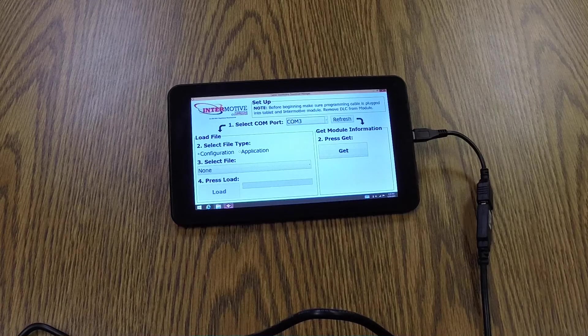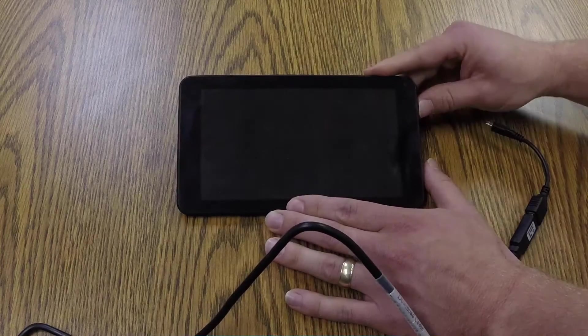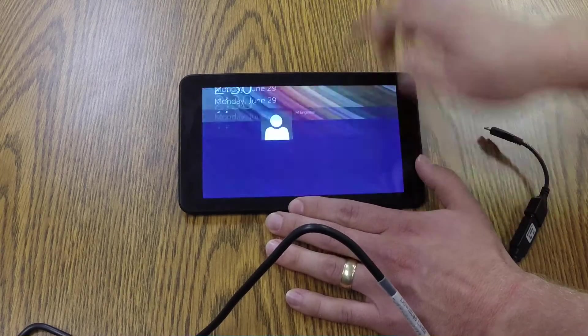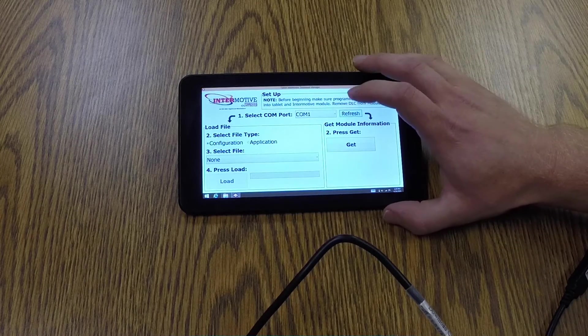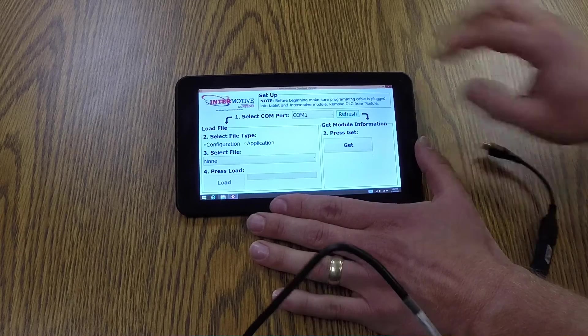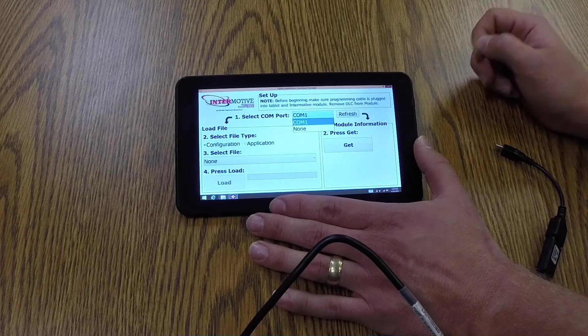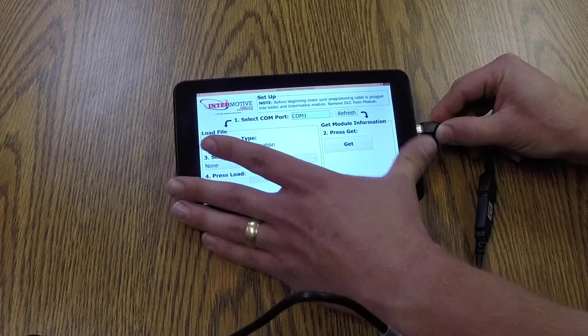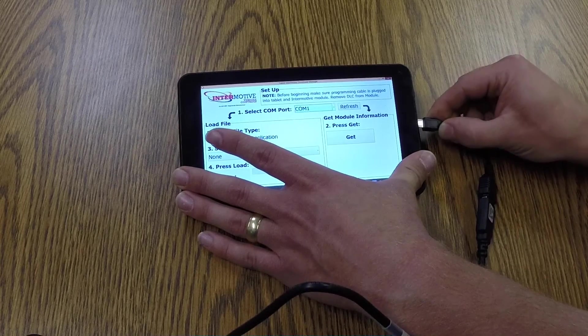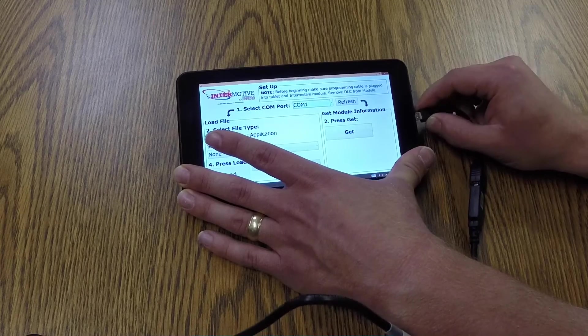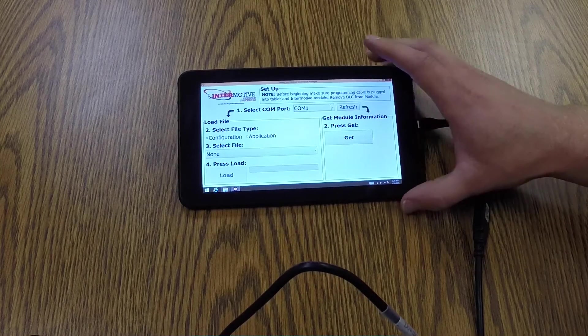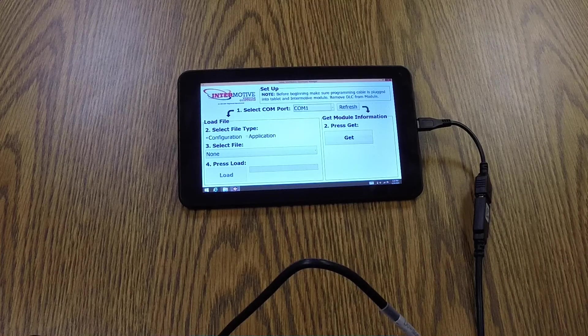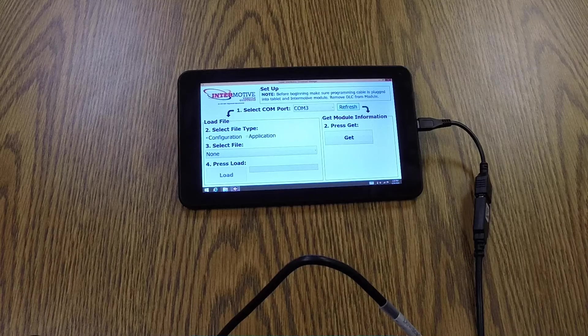However, if you did not have the cable plugged in, then you could hit the refresh button to detect the COM port. So right now, you can see from the drop-down, there's no COM3. If I plug this cable in and then hit the refresh button, you can see it auto-detects COM3 and selects it.